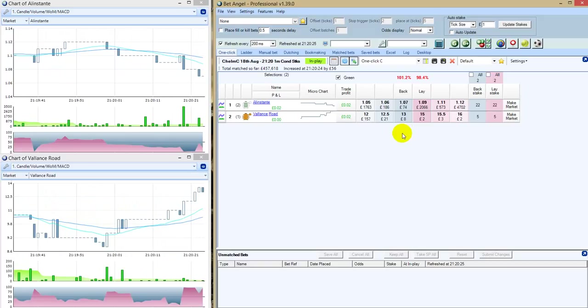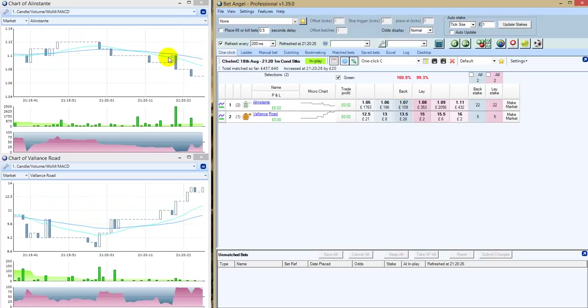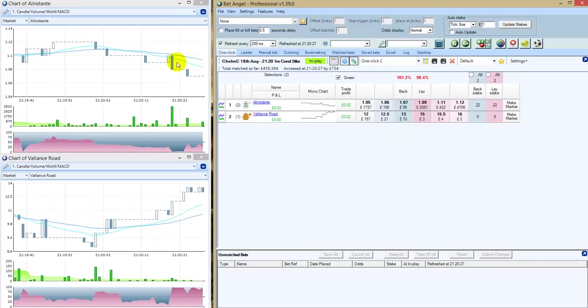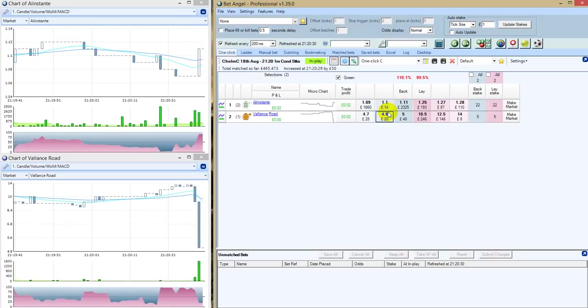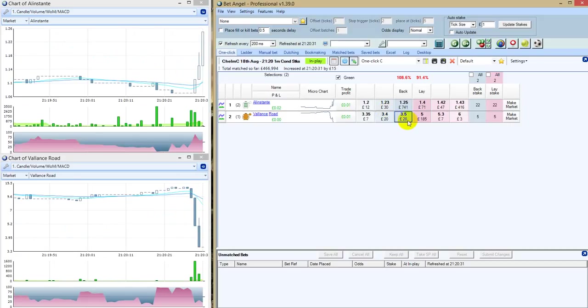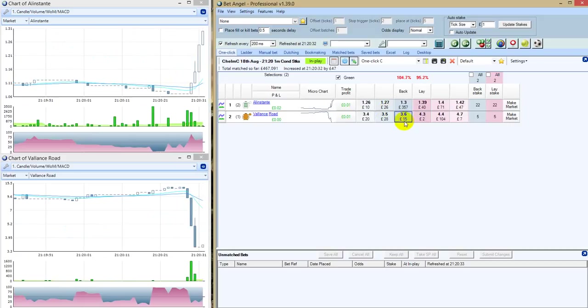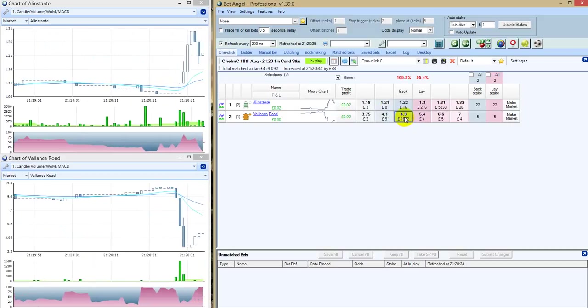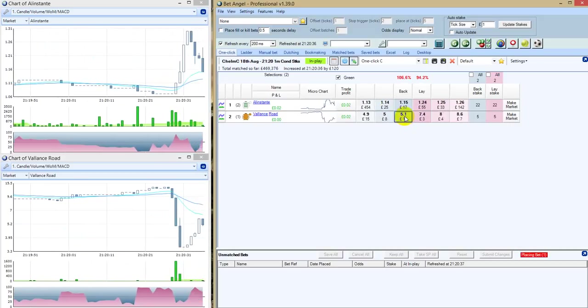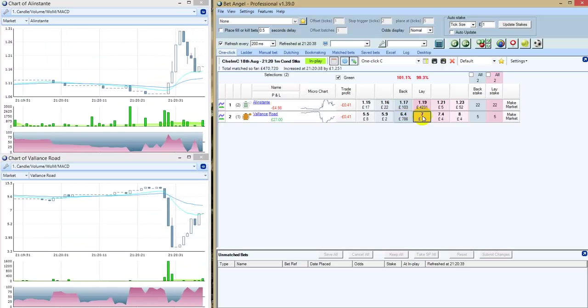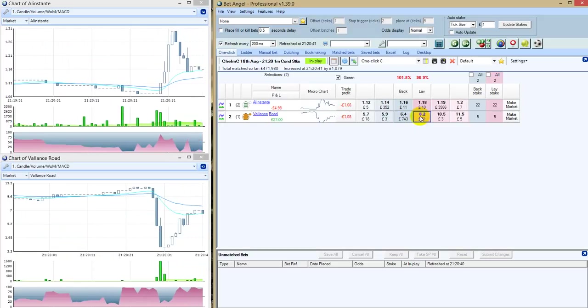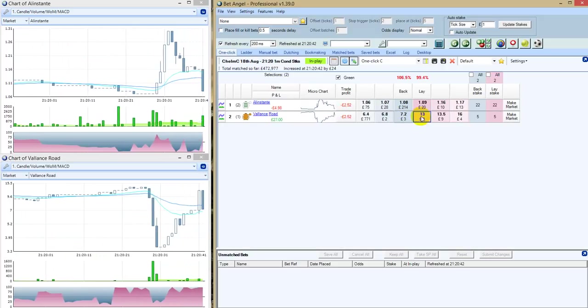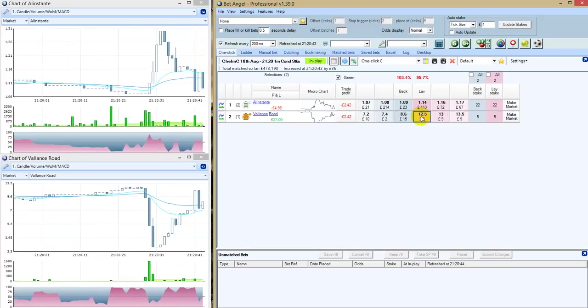Luke Morris just takes a little look there to see that he's a couple of lengths up on Valence Road. And now she's just drinking right there. Alan Stante just lost concentration and certainly didn't like the look of something. But Luke Morris has got her mind back on the job and leading by two lengths to Valence Road.